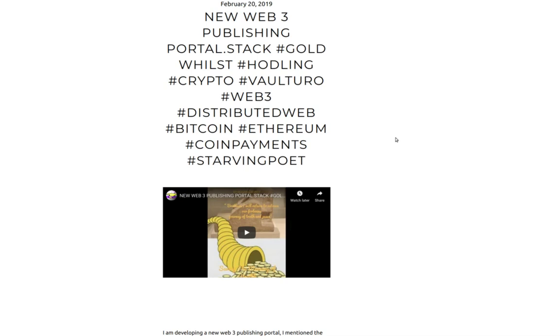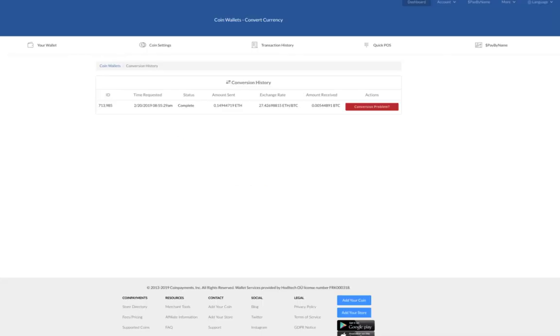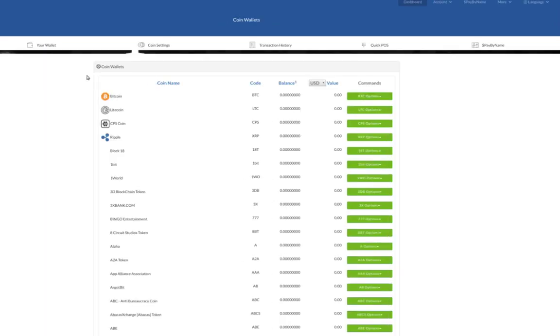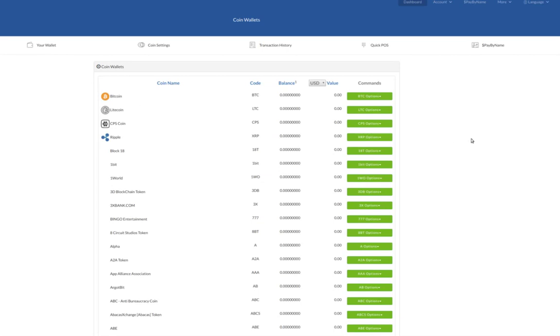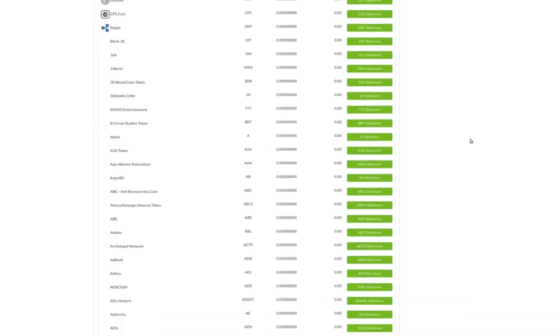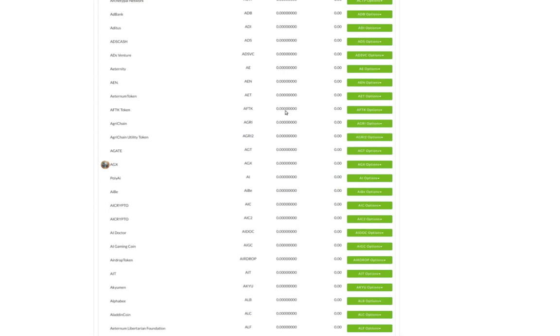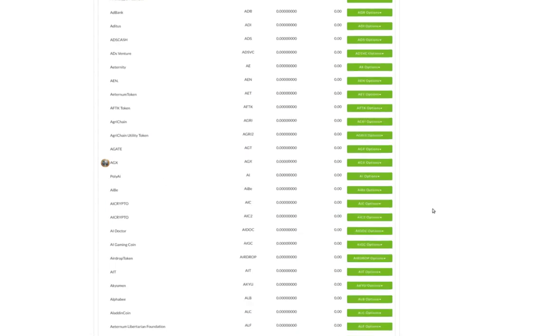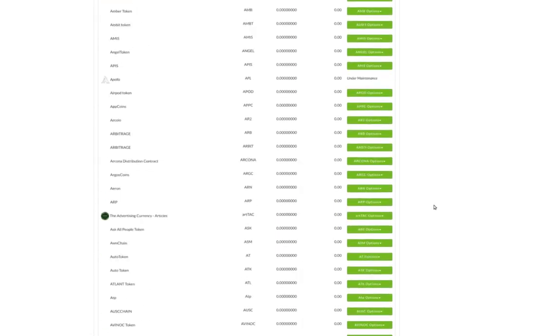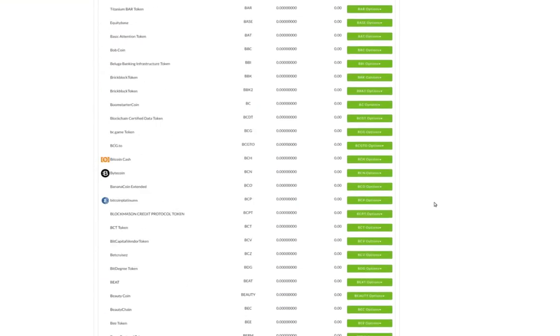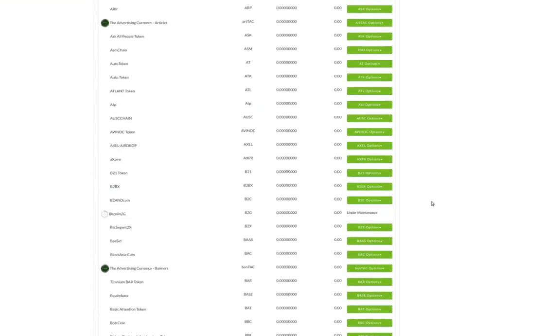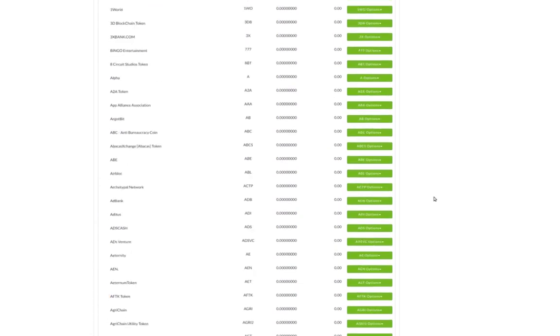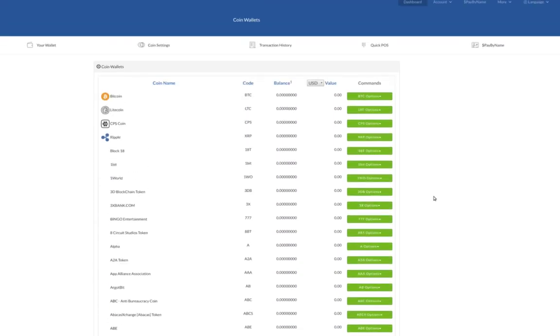I was talking about Coin Payments and Coin Wallets, which is a Web3 distributed web wallet app. If I click here on my wallet, you can see there are 1200 or more currencies here where I can receive and send and convert to other currencies.